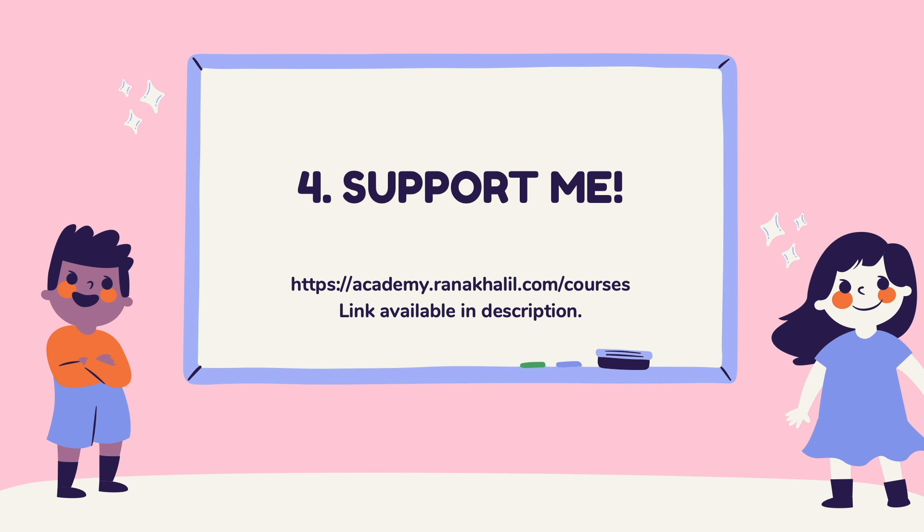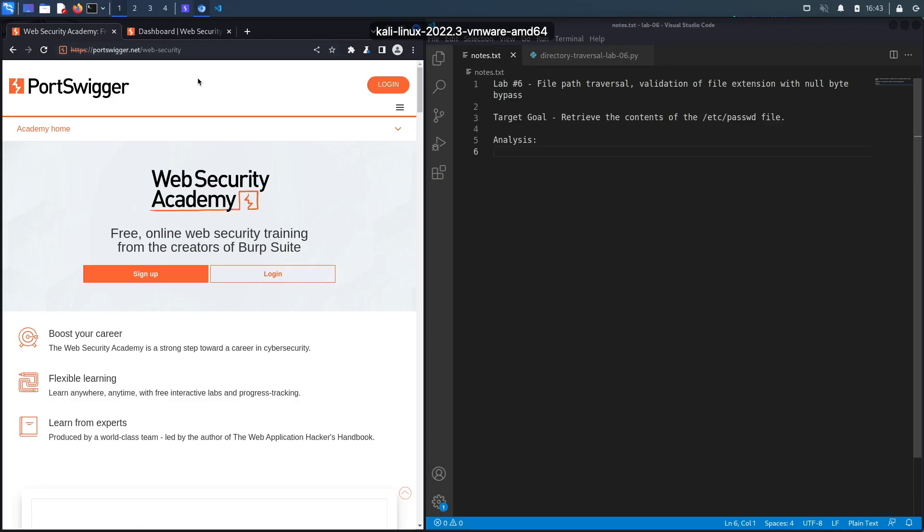Last but not least, reason number four is you get to support me. Any revenue generated from this course will go back into maintaining the academy and creating more videos and courses that will be made available for free on my YouTube channel. If you're interested in buying the course, make sure to check out the link in the description.